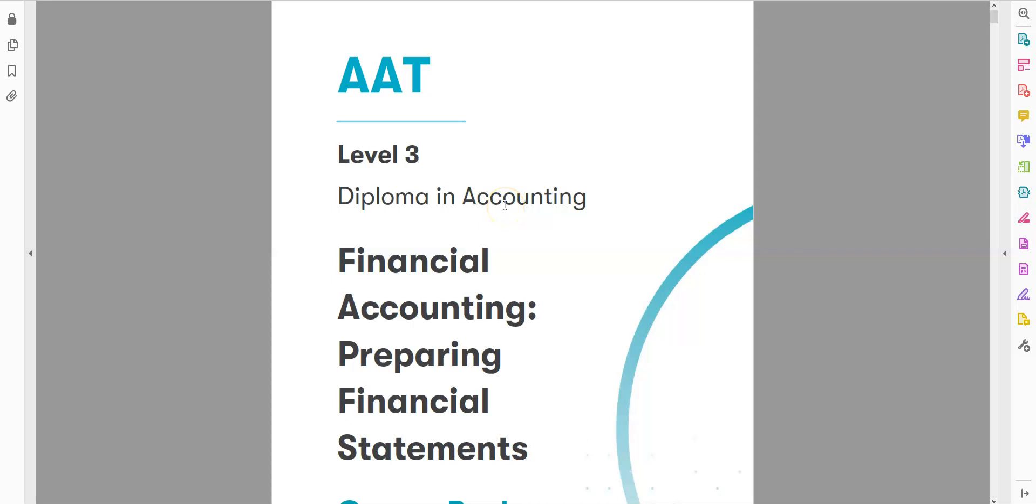Hello everyone, in this session we're going to talk about the new paper for Level 3, Financial Accounting. Financial Accounting is a comprehensive paper because it is the combination of two old modules: Advanced Bookkeeping and Final Account Preparation.